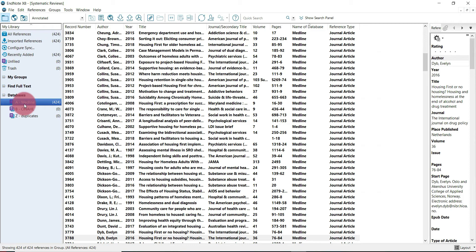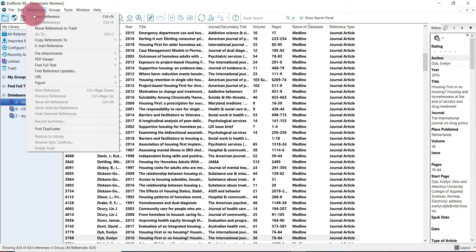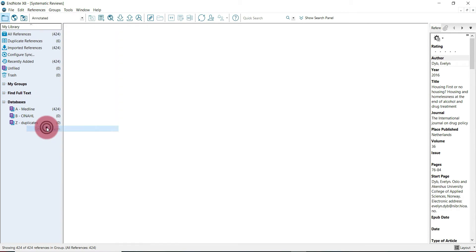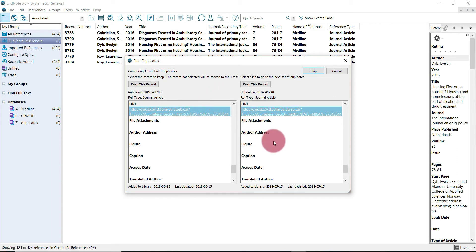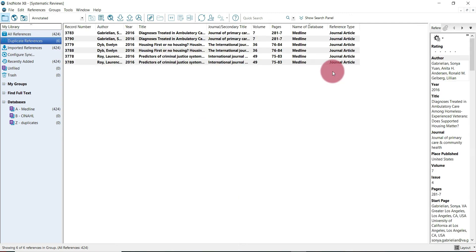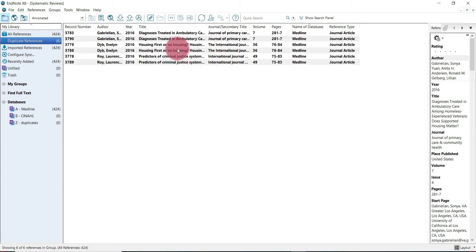For the first process, select references and select find duplicates. It's going to bring up a dialog box like this which provides a comparison of the information available. However, we're not going to use this, so we're just going to hit cancel. Instead, we're going to visually compare the duplicates ourselves within the library itself.